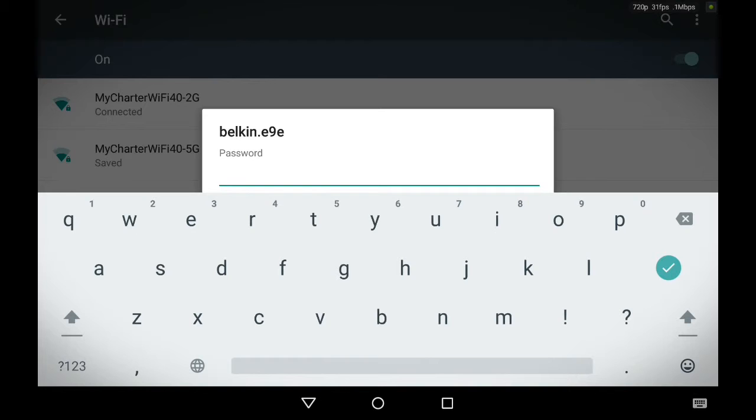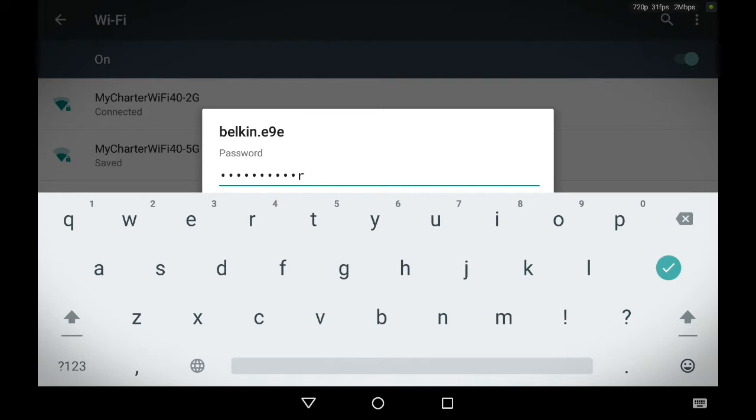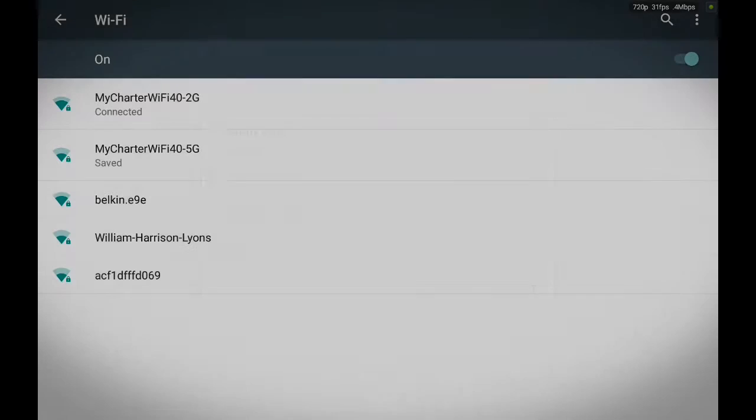So if you know the password to yours, you can go ahead and type in the password and press connect. And if that's the correct password, you should be connected to the internet.